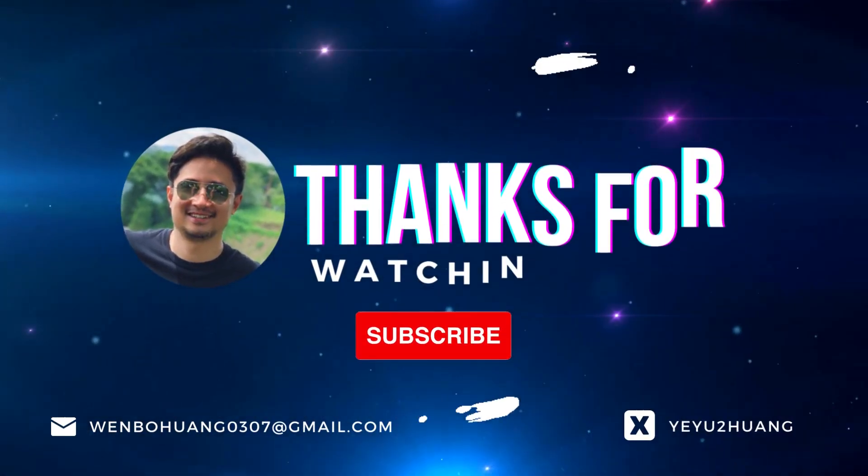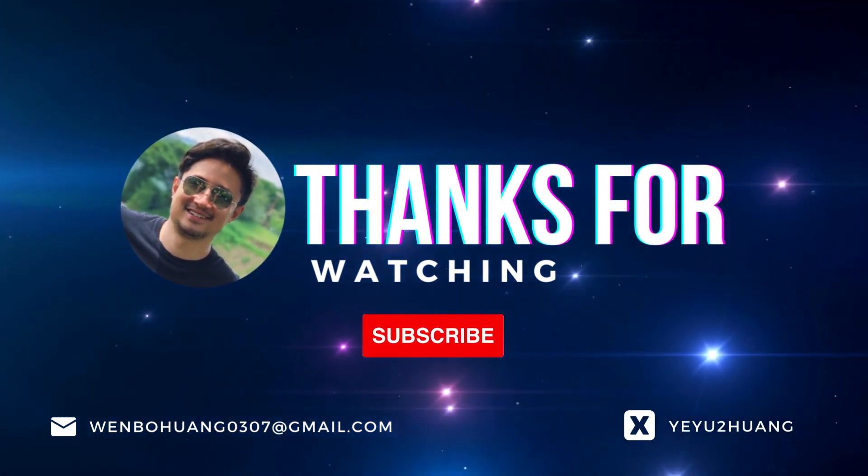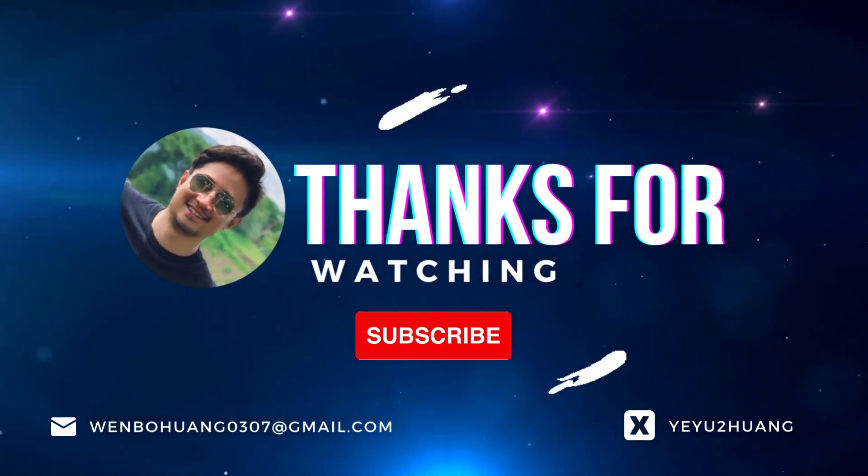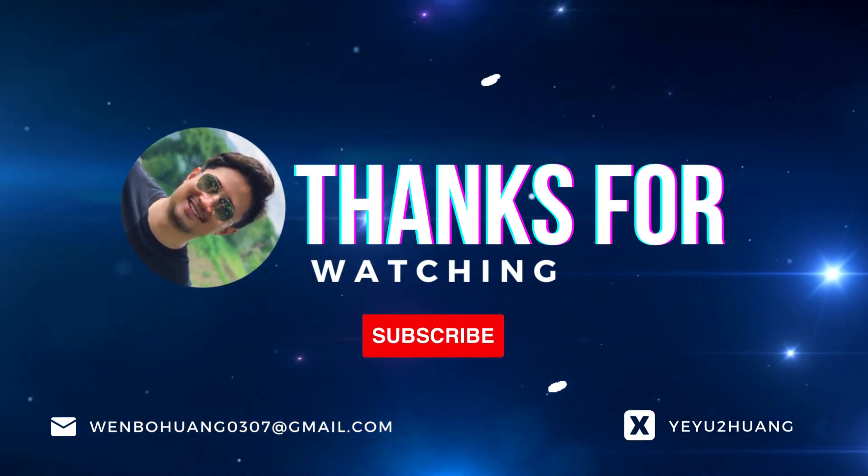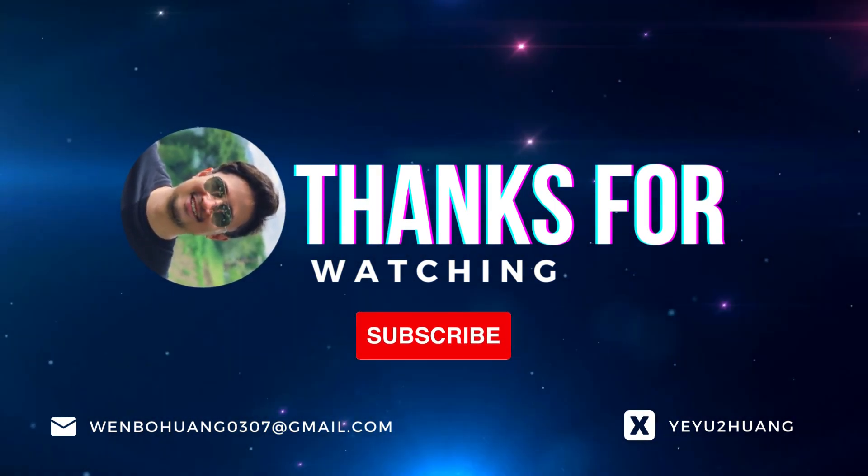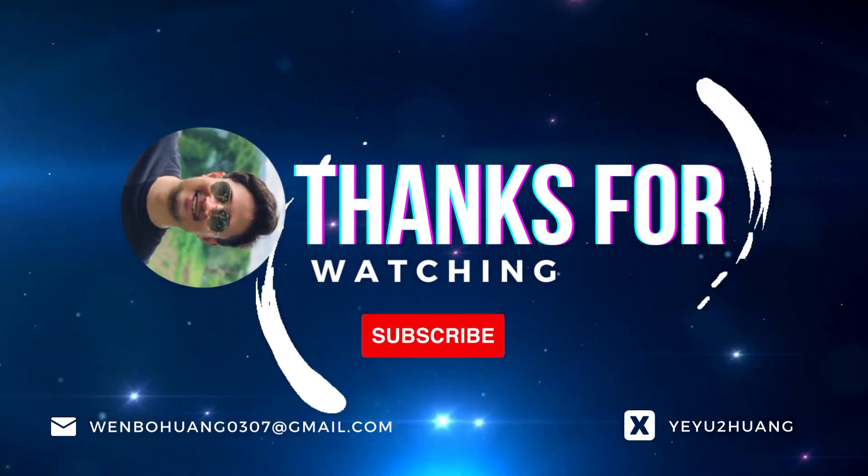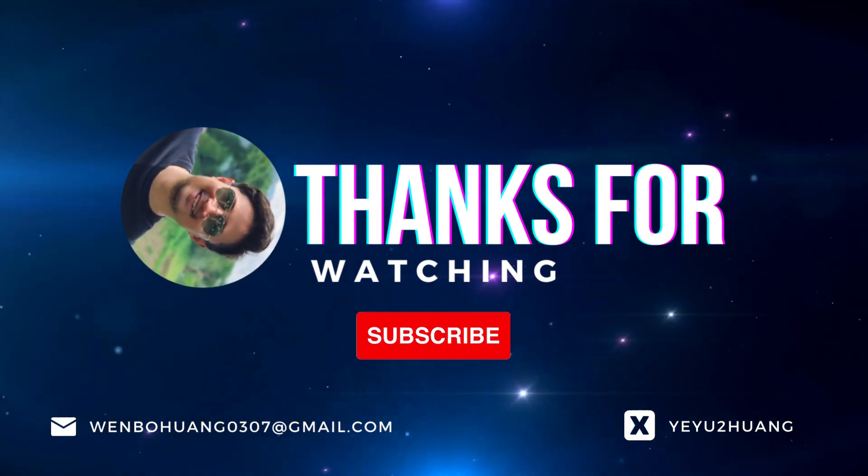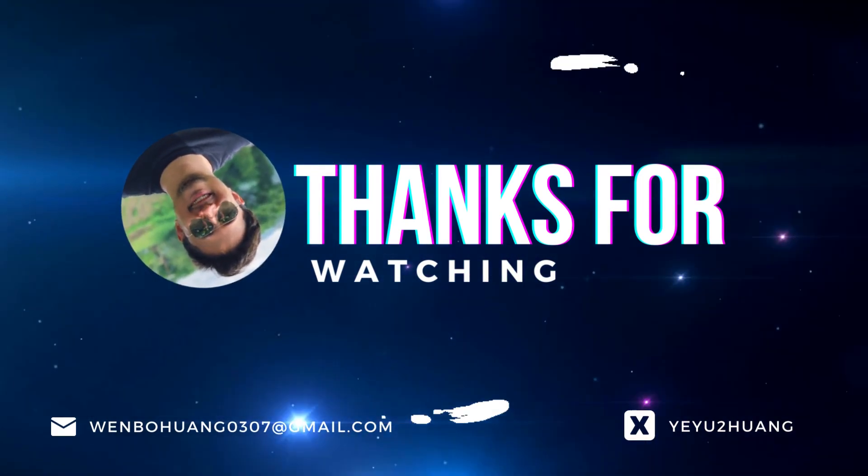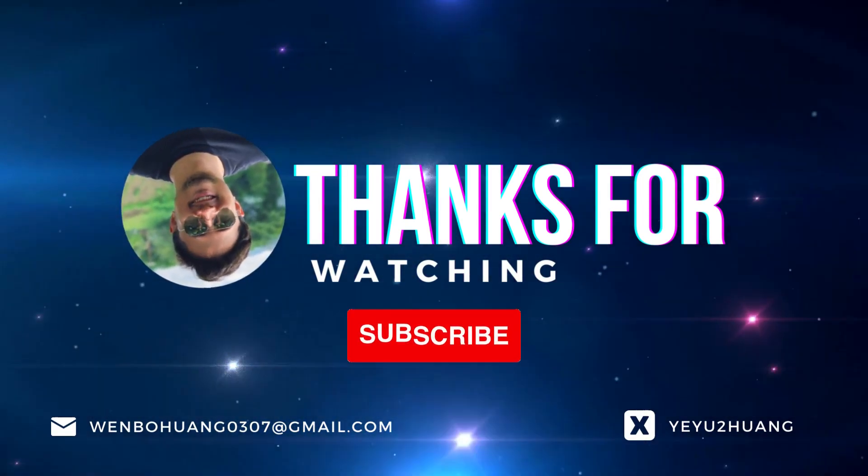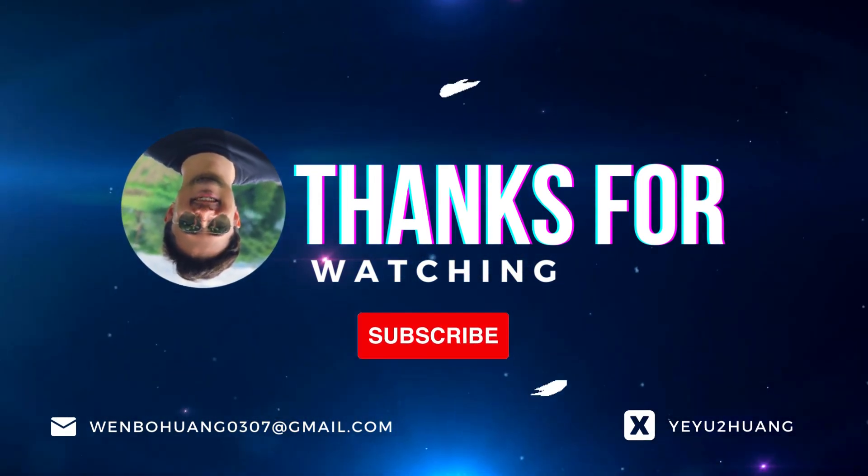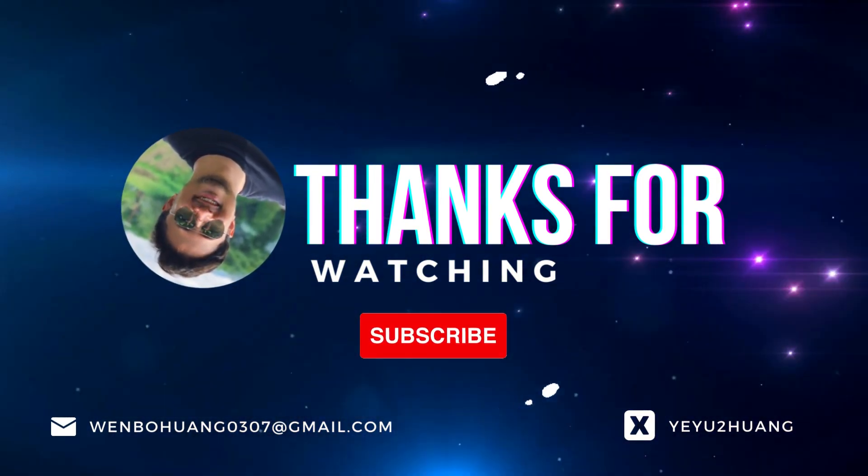That's all for today. For the tutorial and the source code, you can find the link in the description below. Don't forget to like, subscribe, and hit the notification bell. Keep innovating, and I'll catch you in the next one.